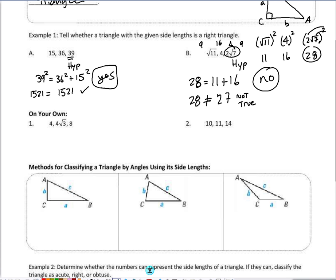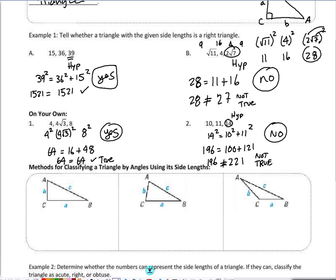Looking at example 1, we square all values and realize that 8 squared is the largest squared value, so 8 is my hypotenuse. When I square that I get 64, equal to 16 plus 48. When I add those up, 64 equals 64, which is true — so yes, these three sides form a right triangle.